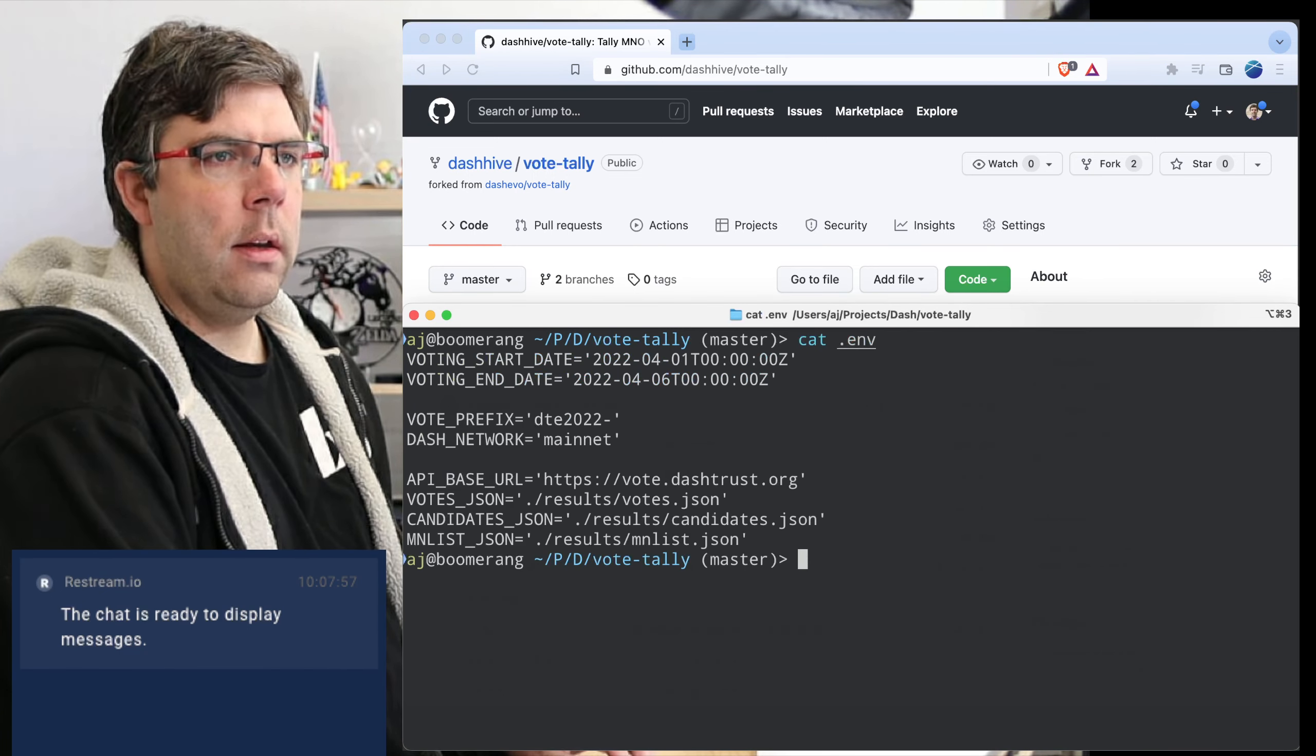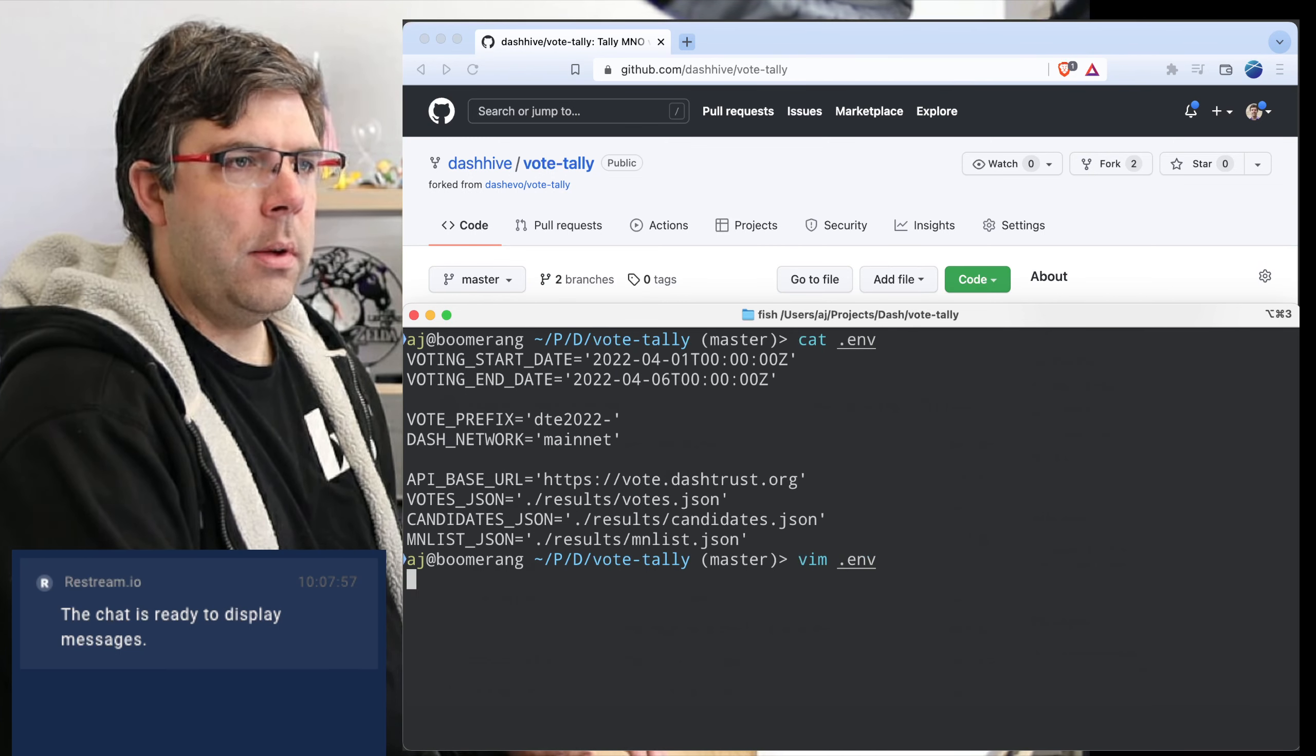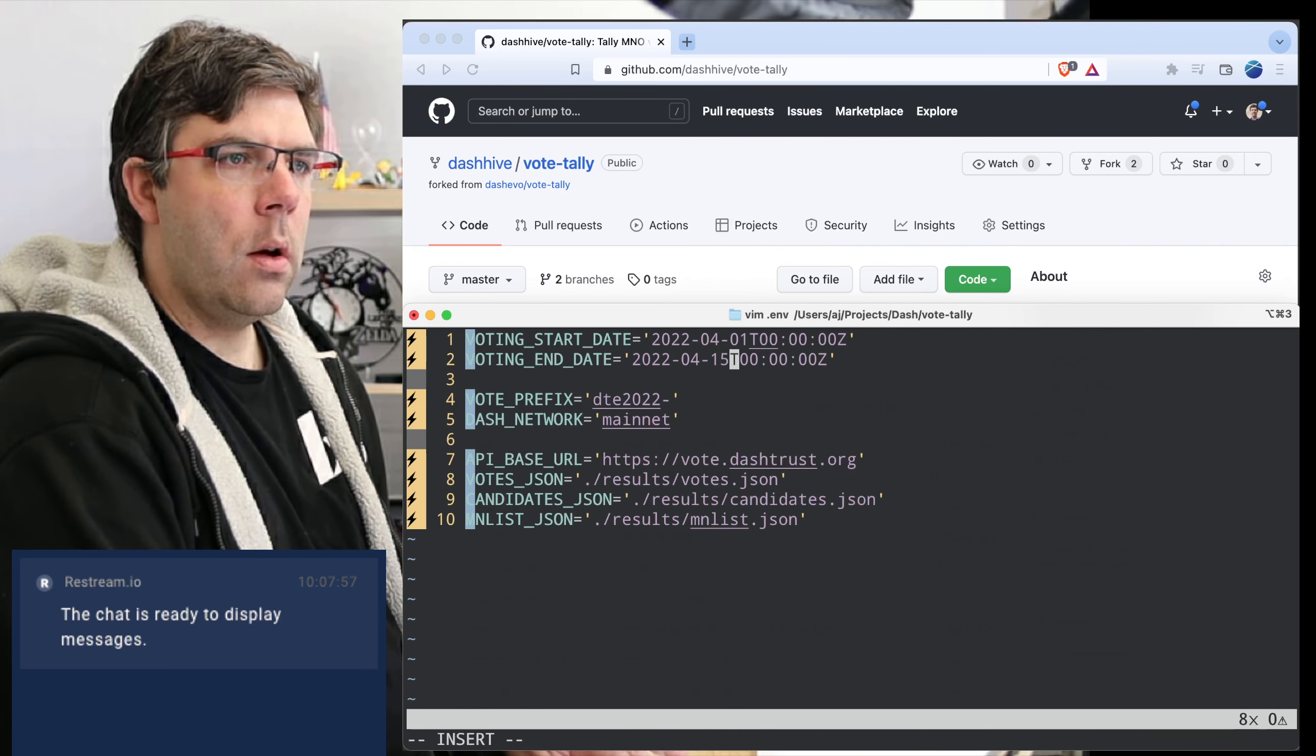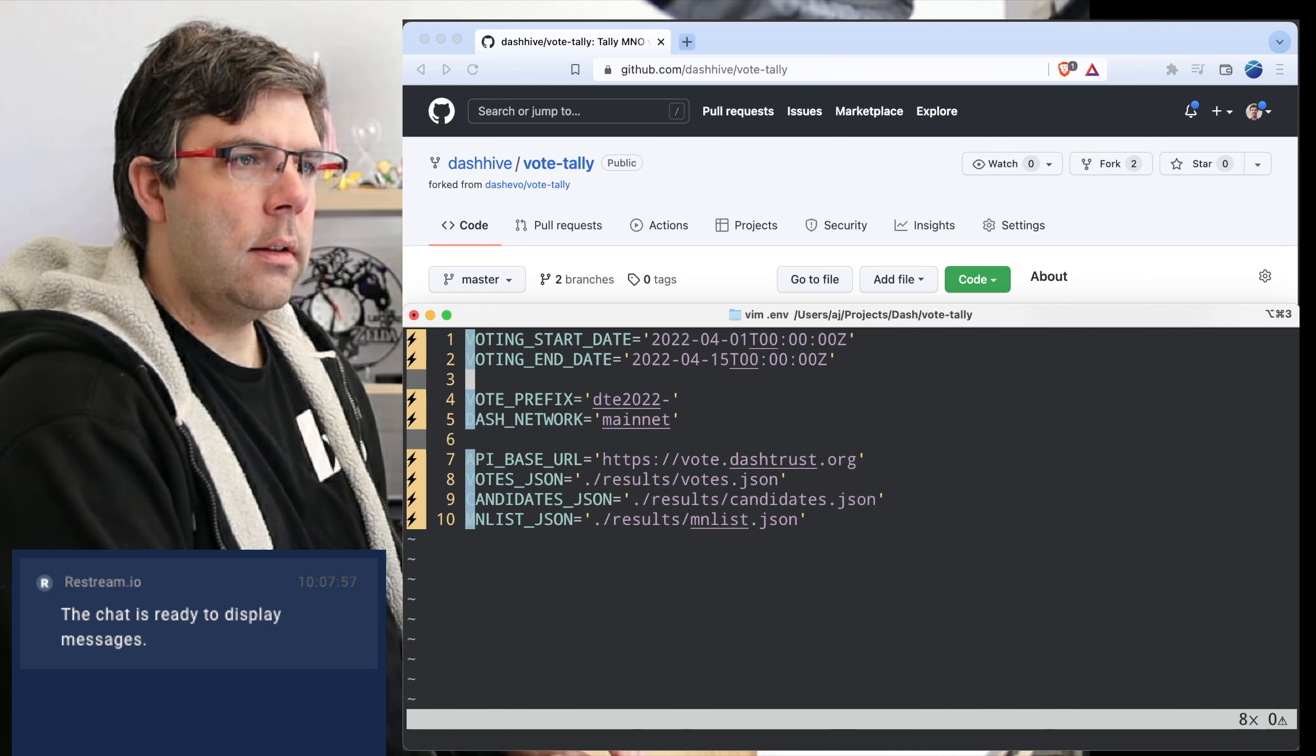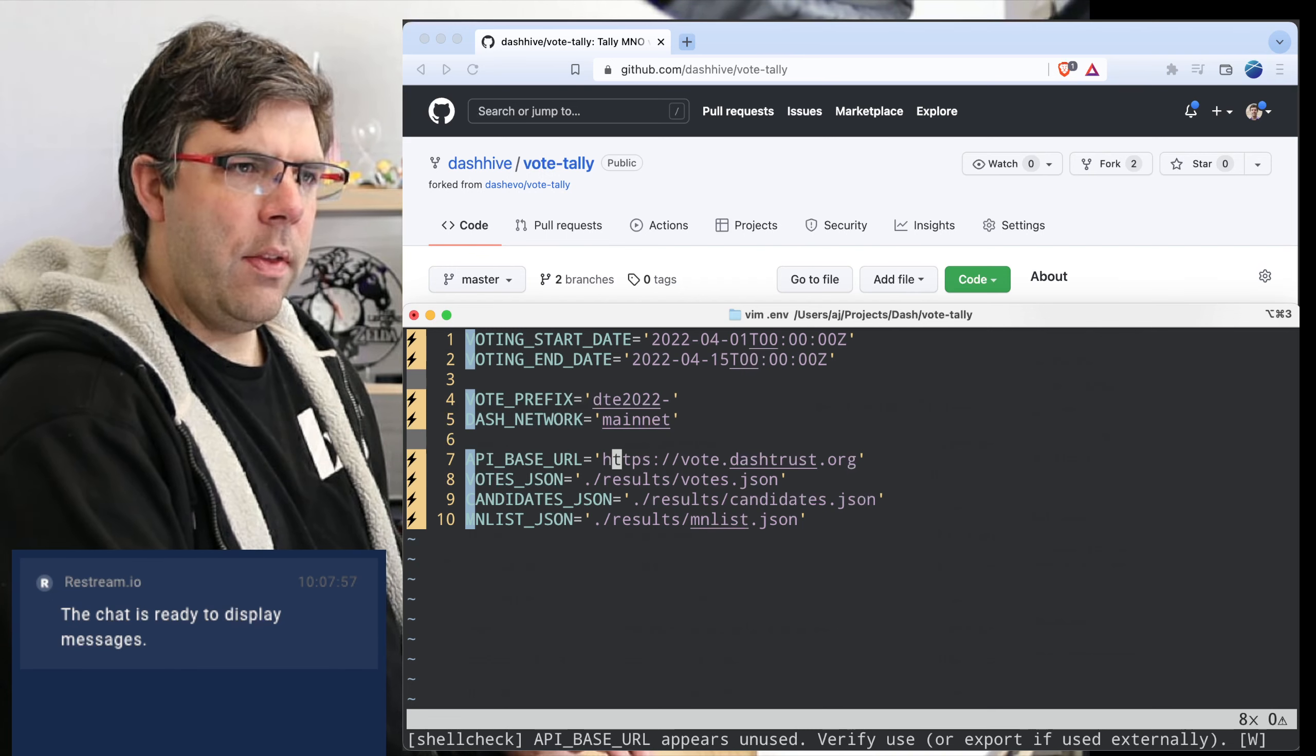What we have is an environment file that says what the voting start and end date are. I actually need to update that, I had that set for testing. So there we go, I guess it should be 1500 is the end date, that's the specific end time. Voting prefix was DTE 2022, network is mainnet.